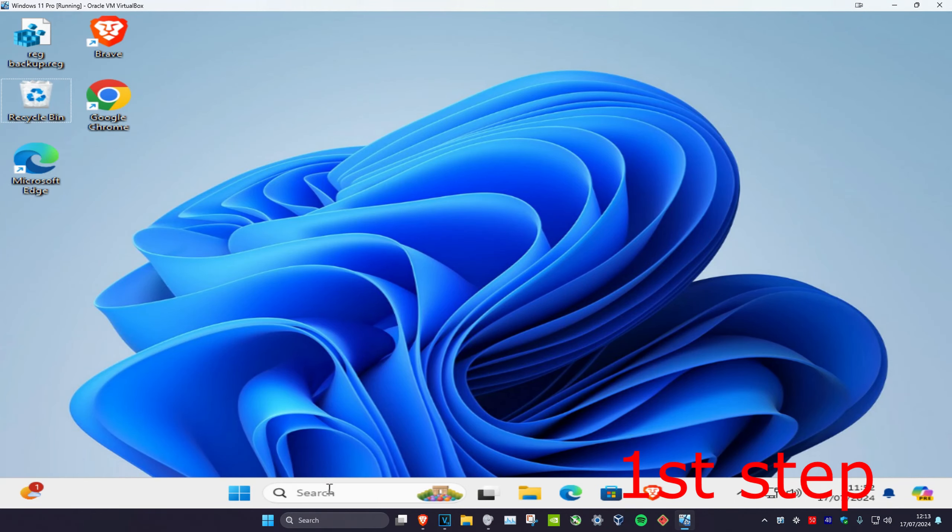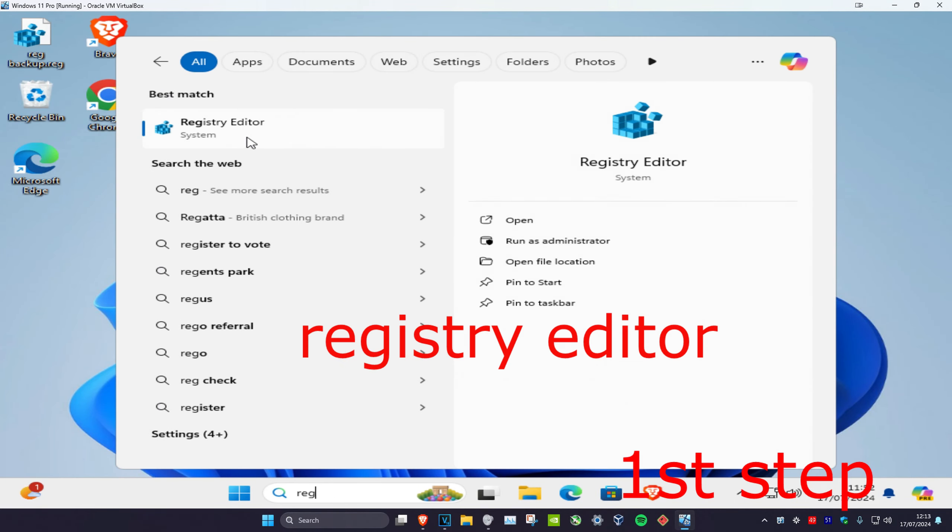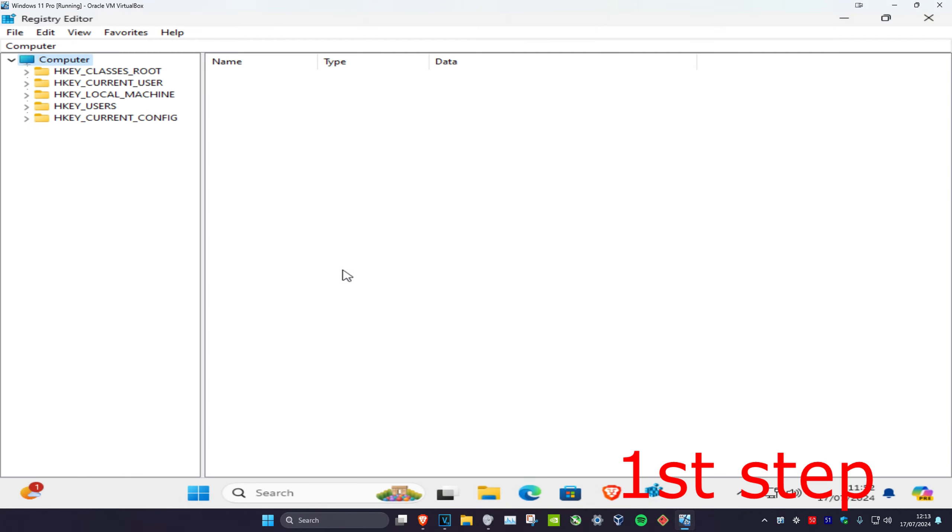For the first step, you want to head over to search and type in Registry Editor. Click on it and then click on Yes. Now once you're on this, you can follow everything I'll be doing up here.